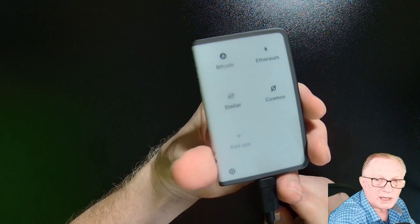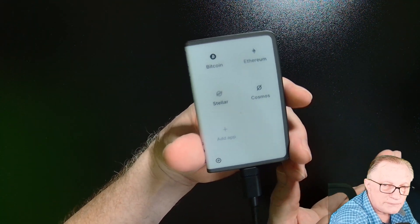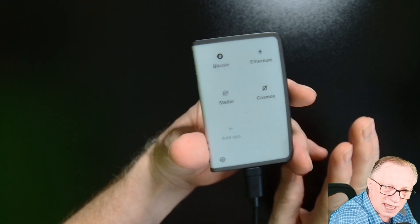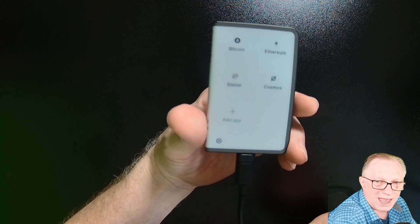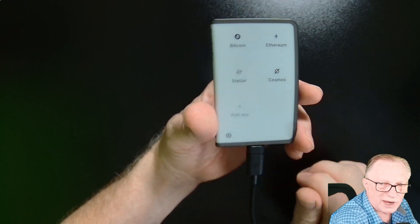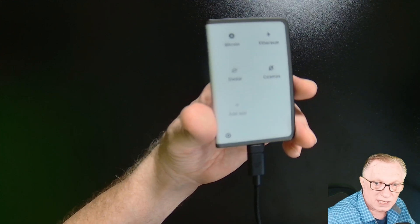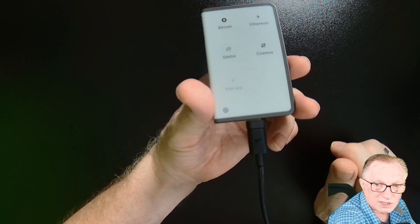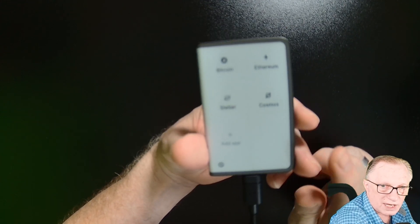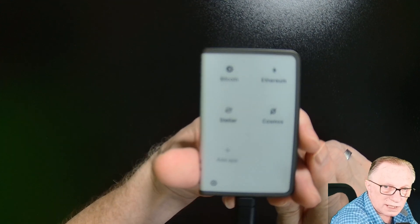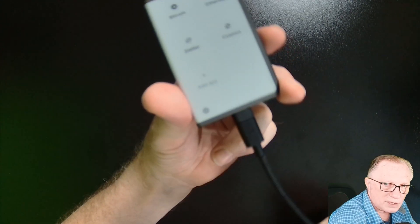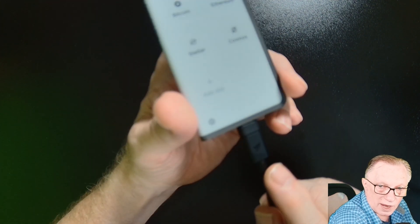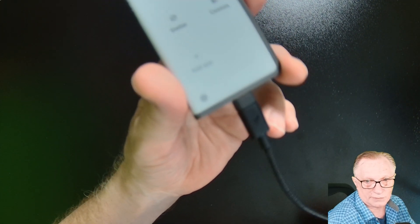This part of the wallet is concerned with generating the private key, keeping the private key safe and cryptographically signing transactions with that private key. The private key never leaves the device. The device never connects to the Internet. The only thing that happens on this cable is incoming requests and outgoing authorizations.